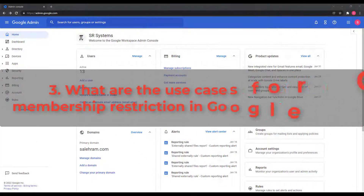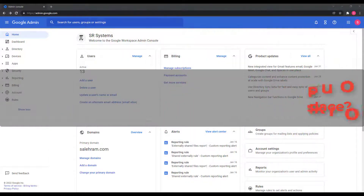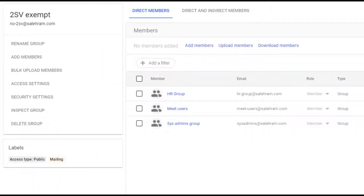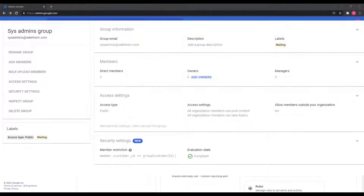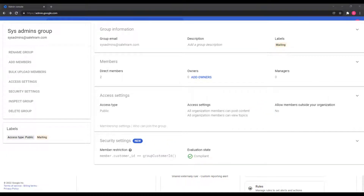There are many use cases for this. For example, you may want a group where you only want to add users and not other groups — a group that only has users as members with no nested groups. The other way around works too: you can have a group where you only want to add groups inside it, so no service accounts or user accounts. And if you have a highly privileged group and you only want to restrict your own domain users to be members, you can apply the restriction so no external users or objects can be added later on.